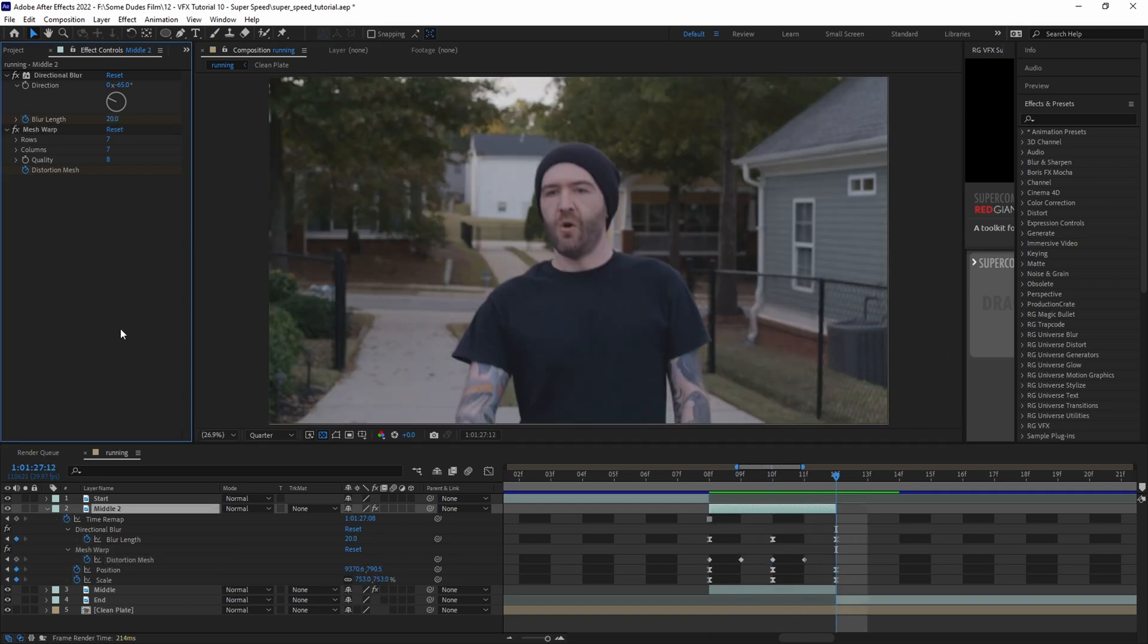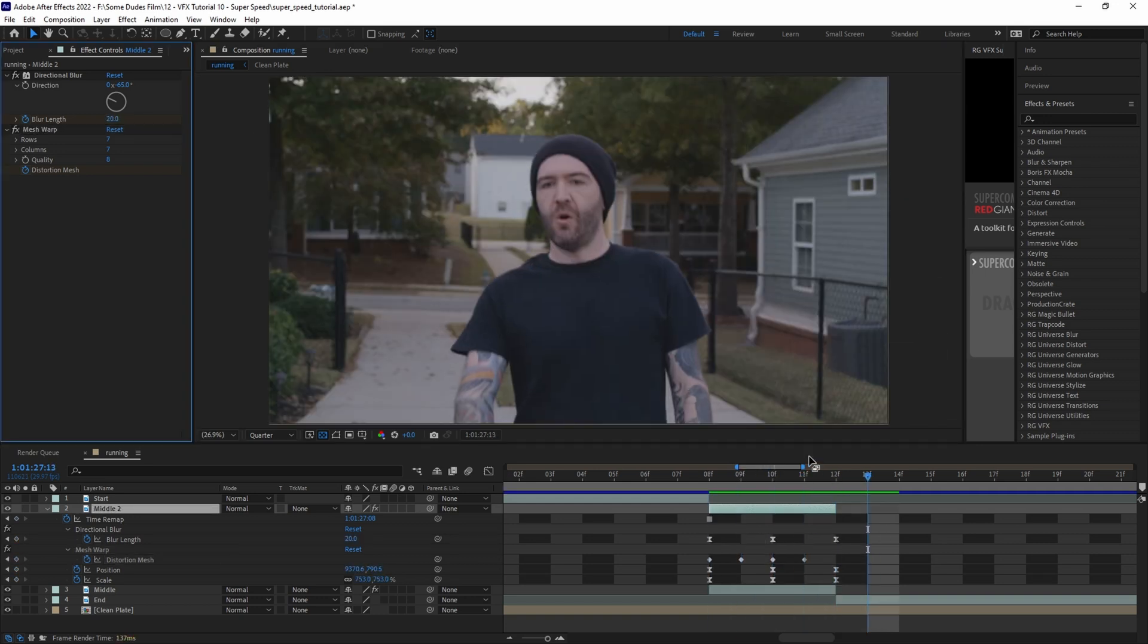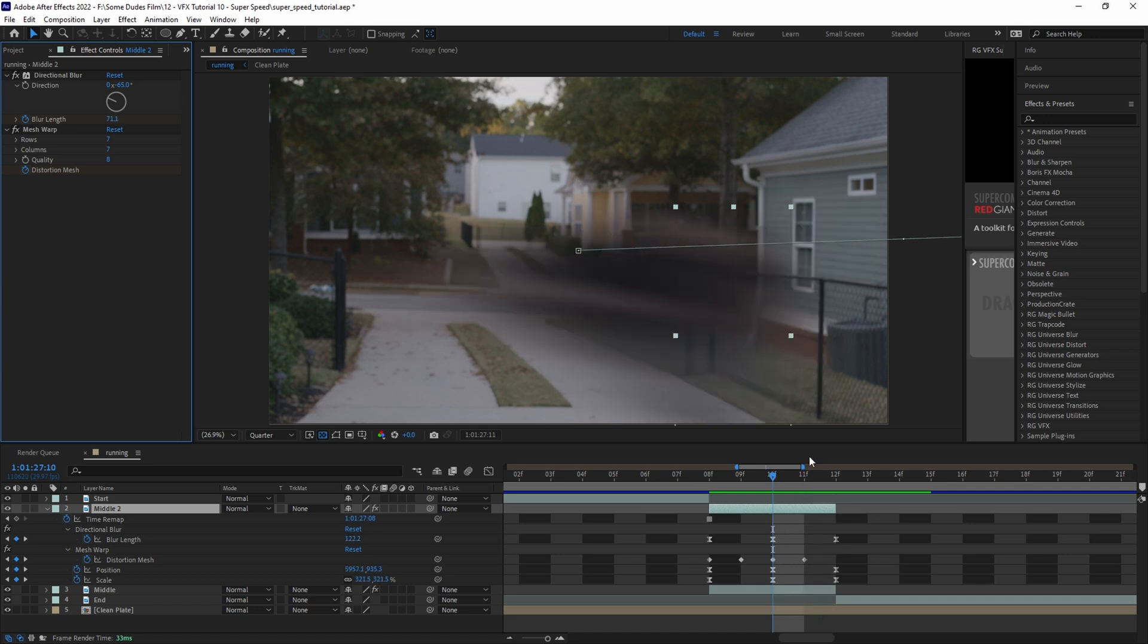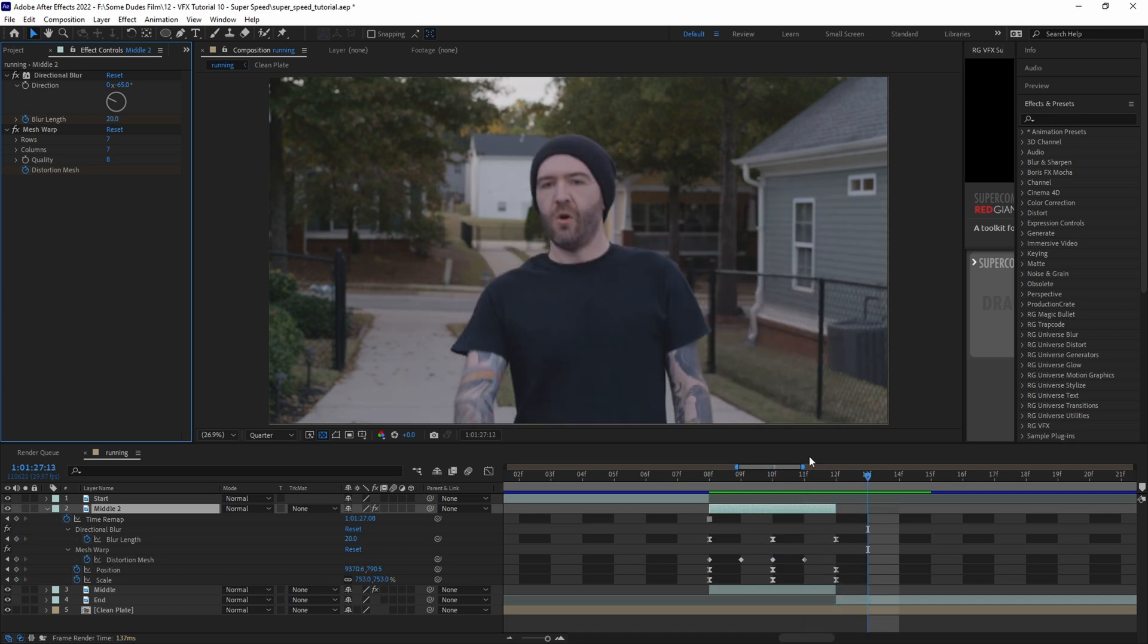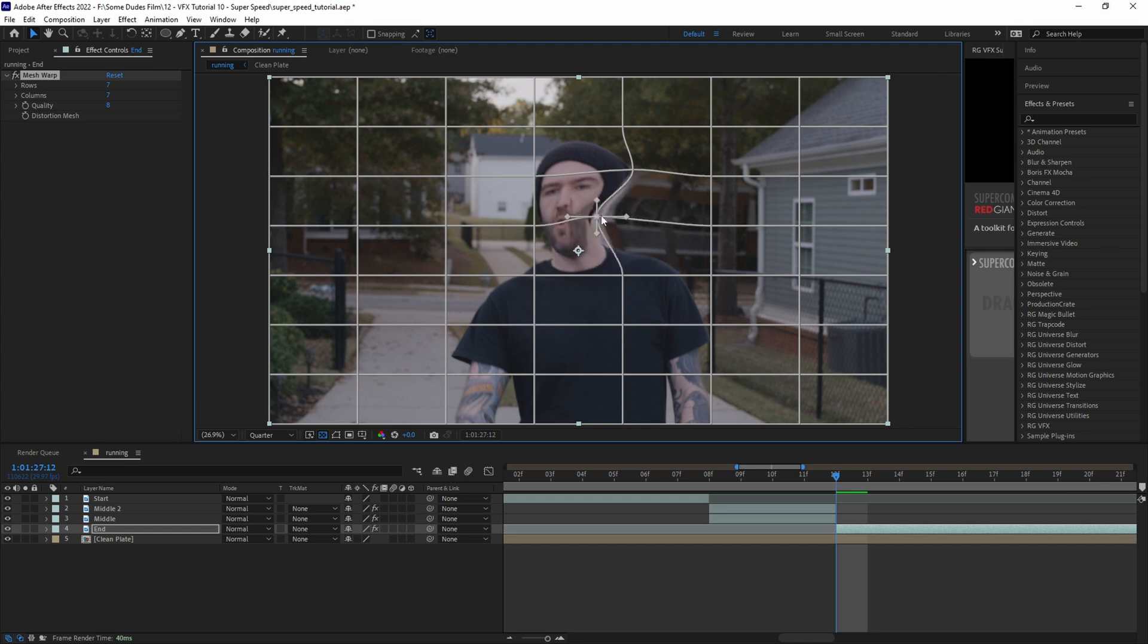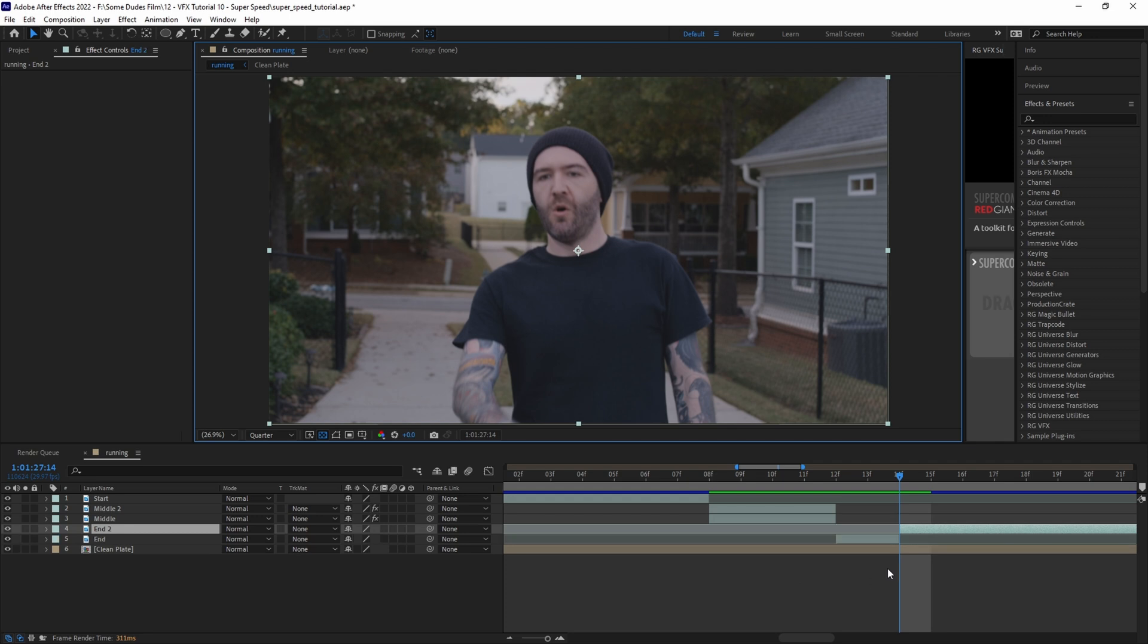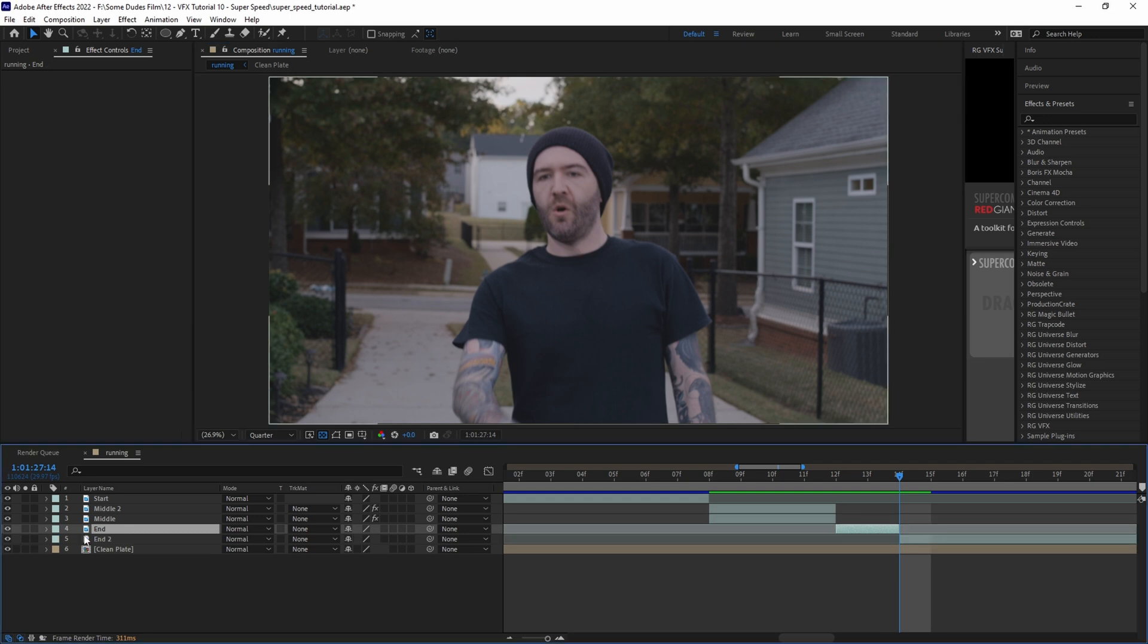Next we need to blend the clip of the runner coming to a stop with the speed layer by also adding some blur and mesh warp for a few frames. But if we try to do that on the clip itself it's going to affect the background, so we need to roto the subject out for two frames. Move the playhead forward two frames with the end clip selected and hit Shift+Ctrl+D on the keyboard to split the clip.